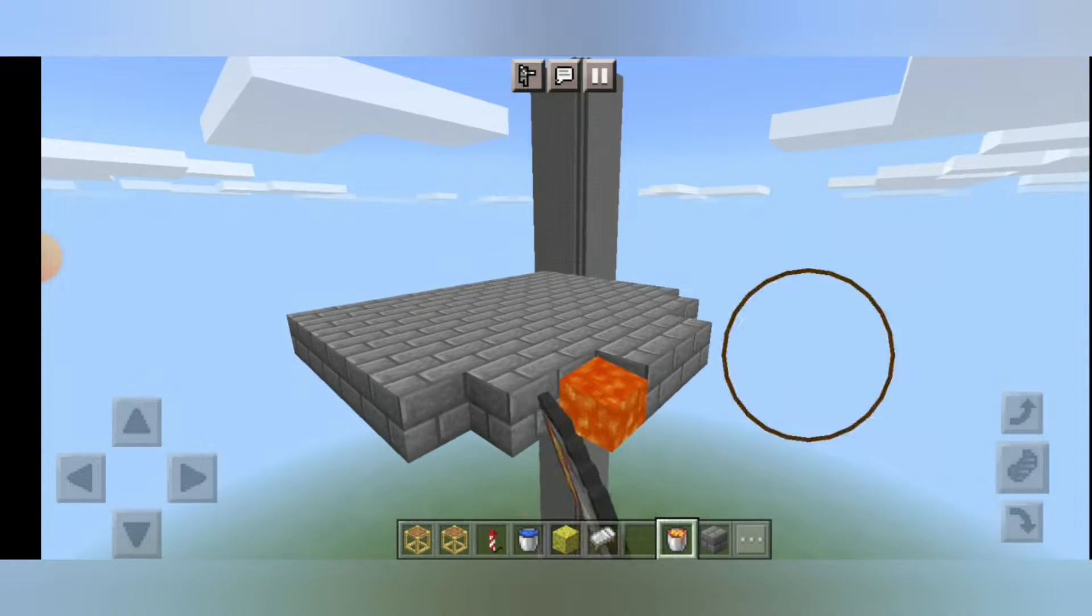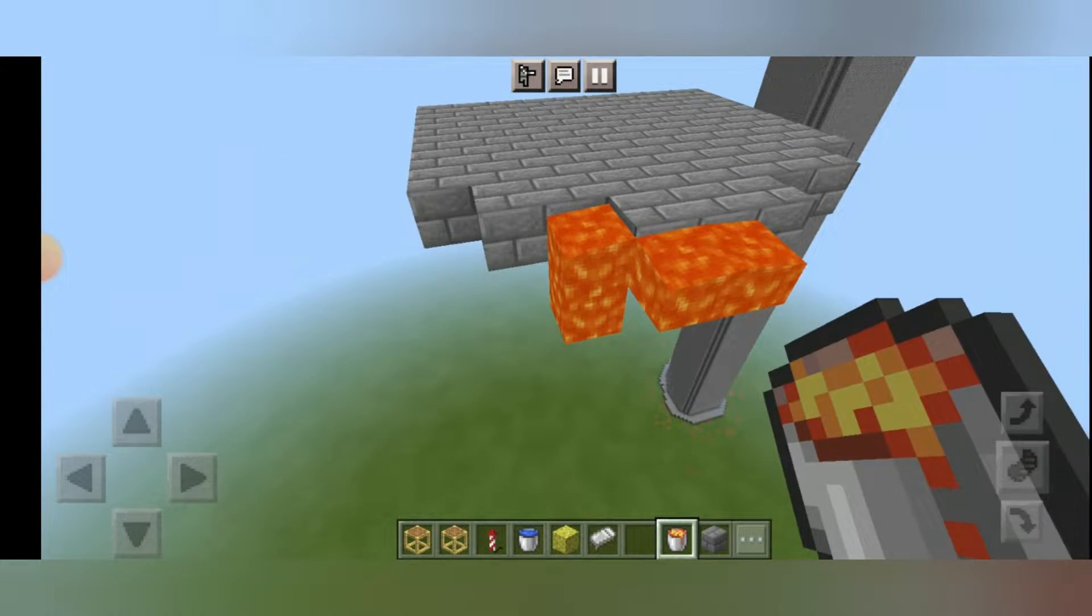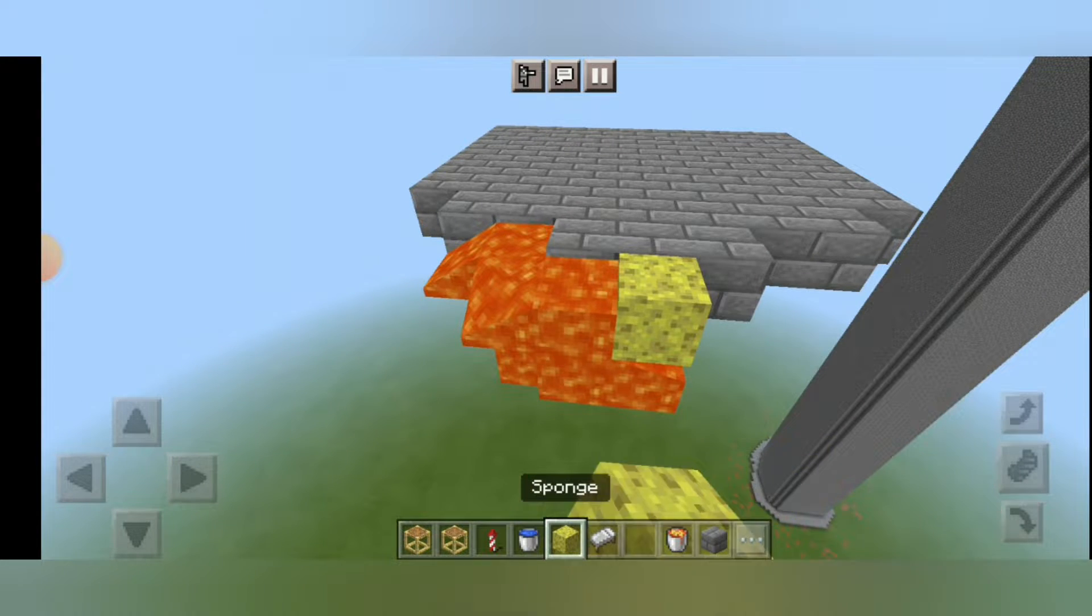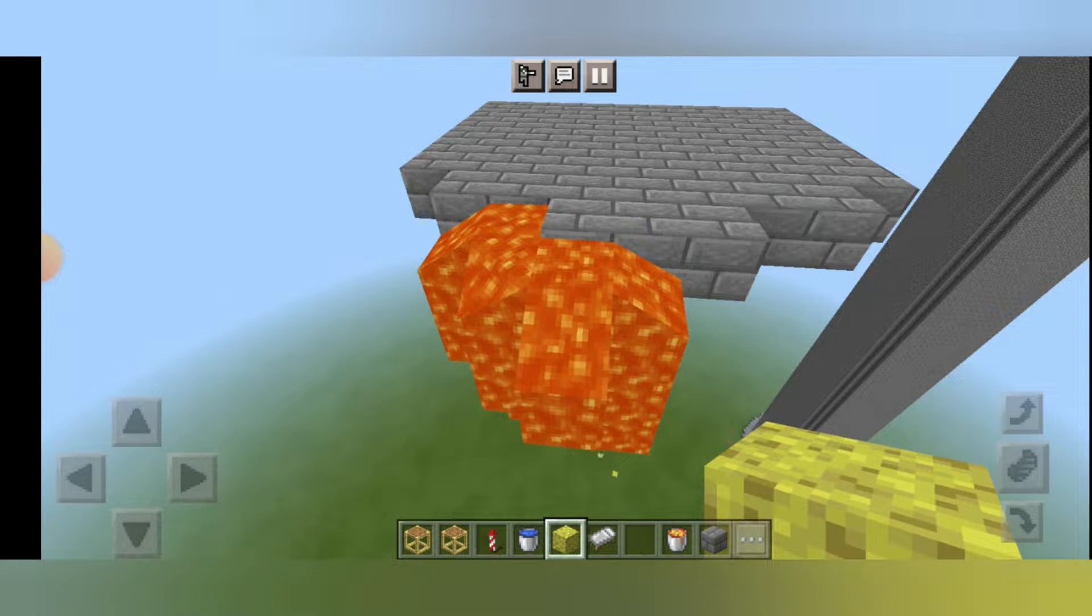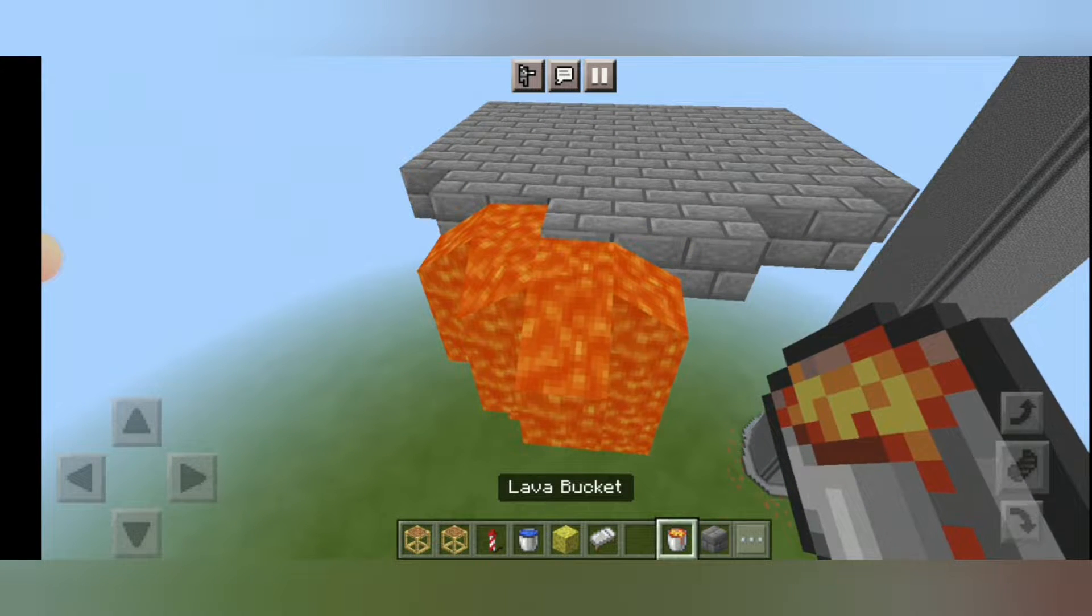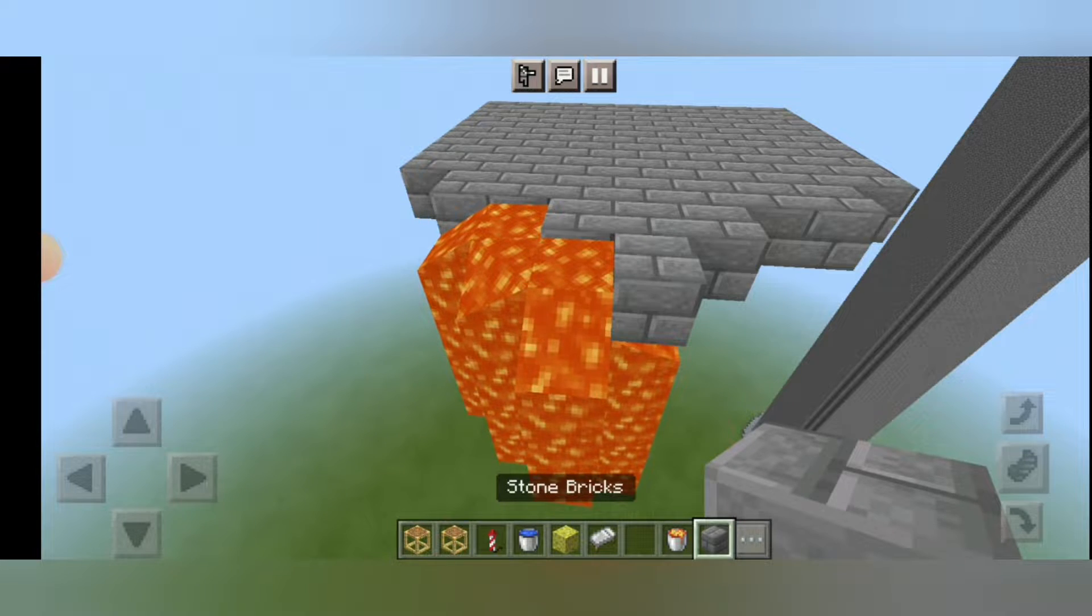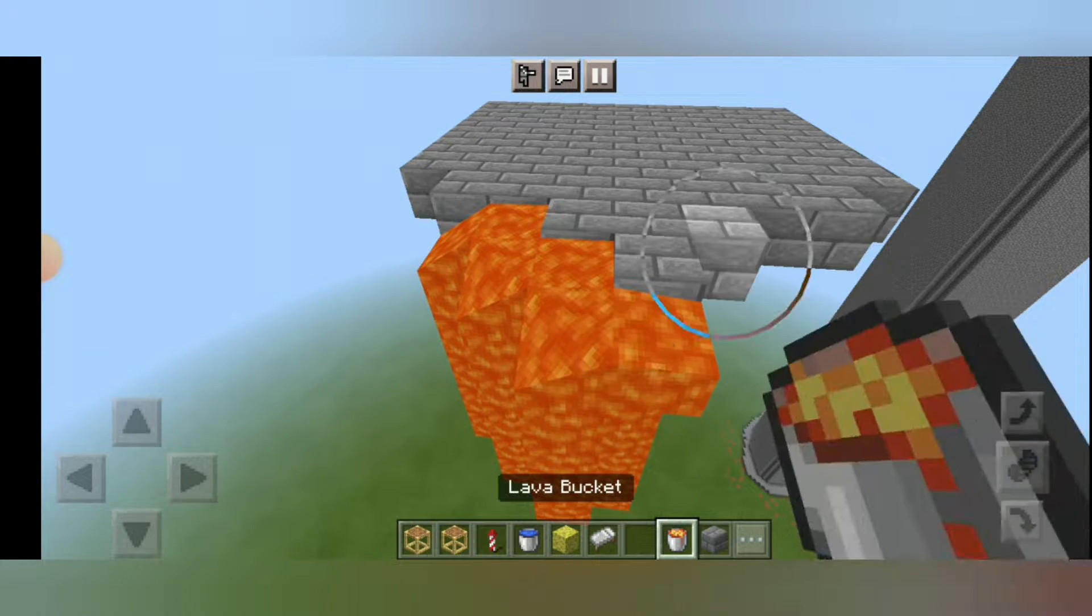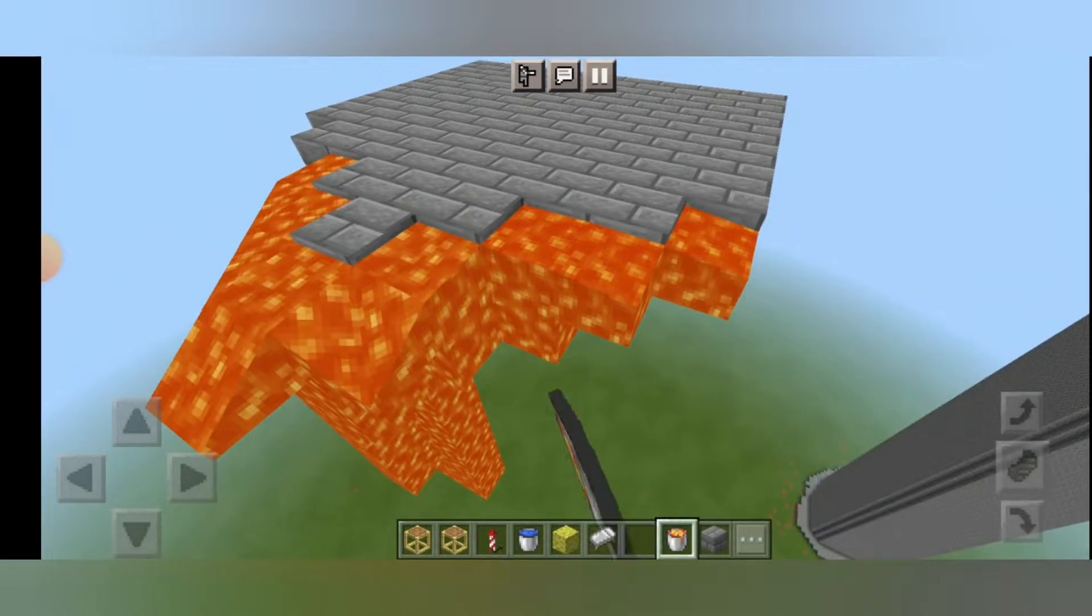And now we have to place a lava bucket every corner so that it can go down. We don't have to put sponge, we have to put lava bucket. And now I'm putting it on every corner.